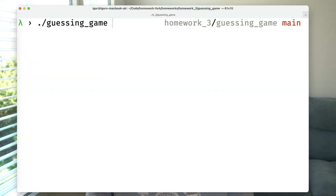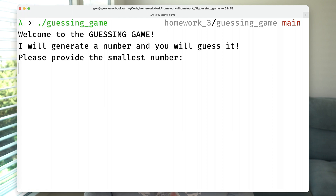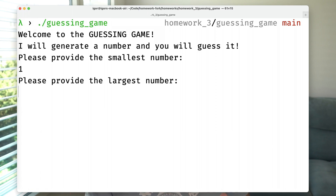To make sure that we all understand the control structures and how to generate random numbers, let's implement a small game. When you start the game, it basically just tells you that the game has started, and it wants you to input a smallest number and the biggest number.